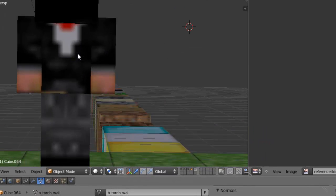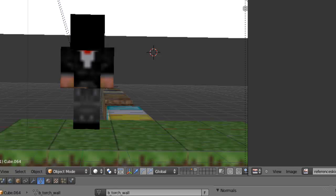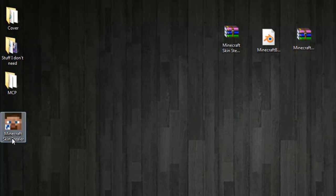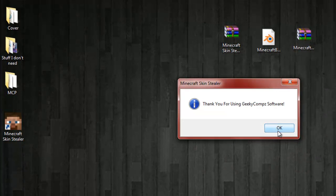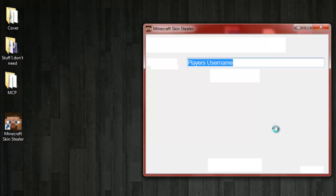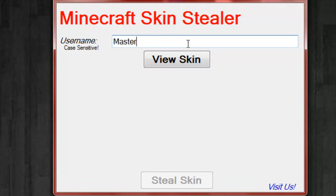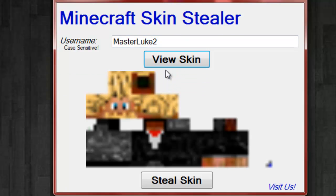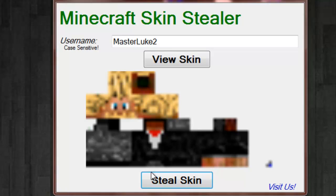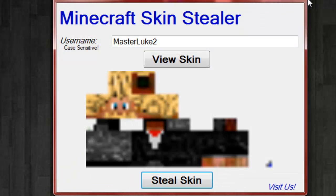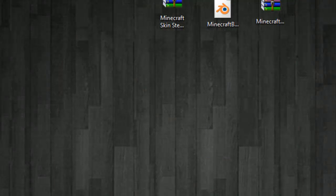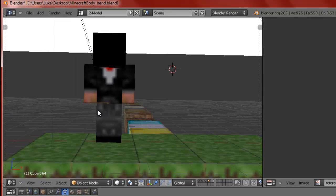There you go. Now if you don't have your skin, go ahead and open up Minecraft skin stealer, type in your username - mine's MasterLuke - to view the skin. There you go, just go ahead and steal the skin and download it to your desktop.